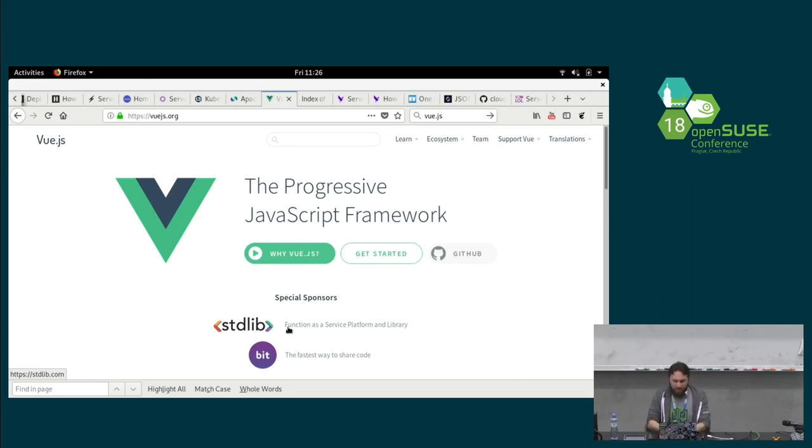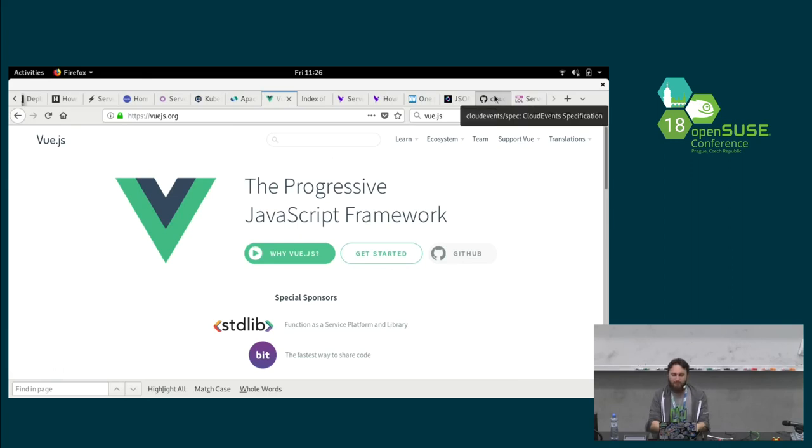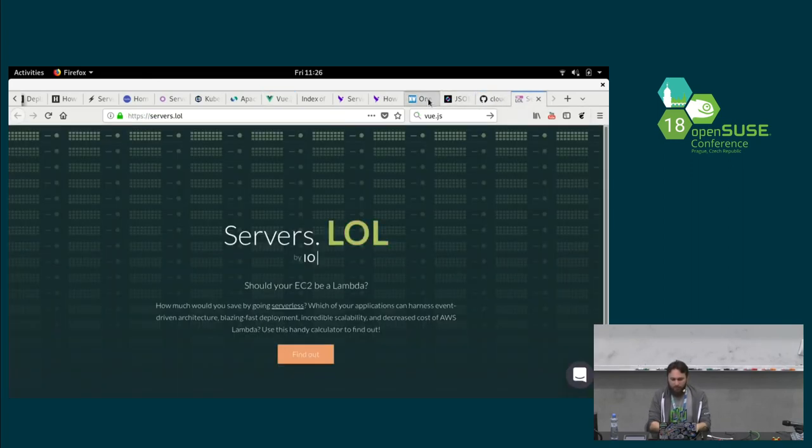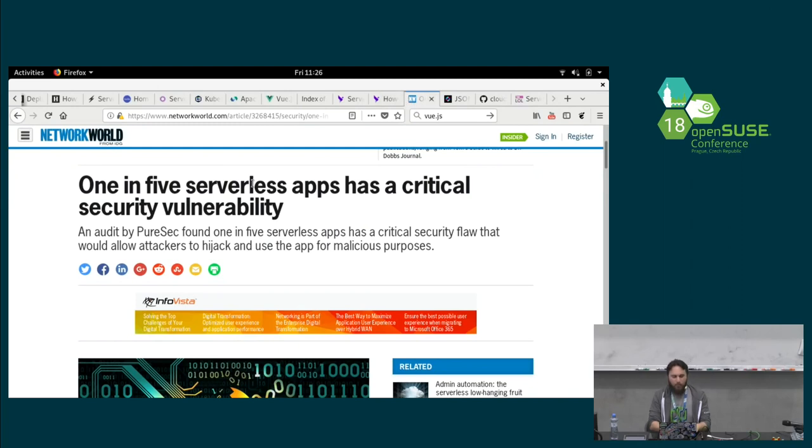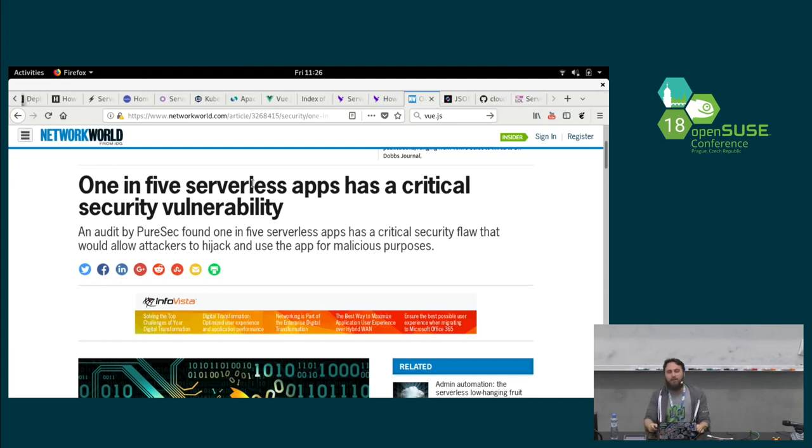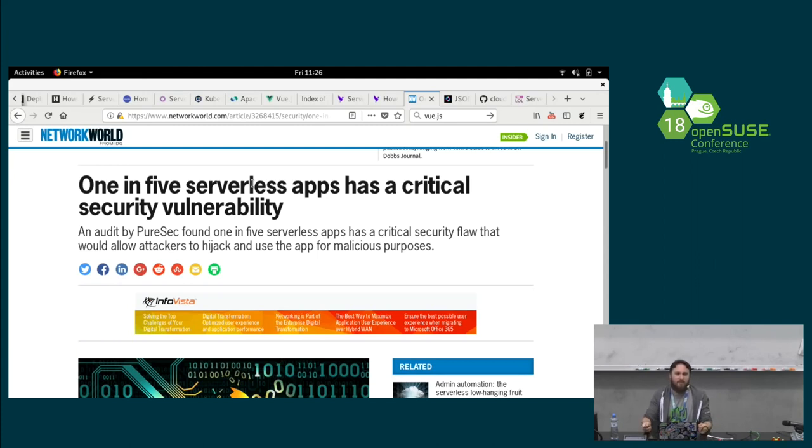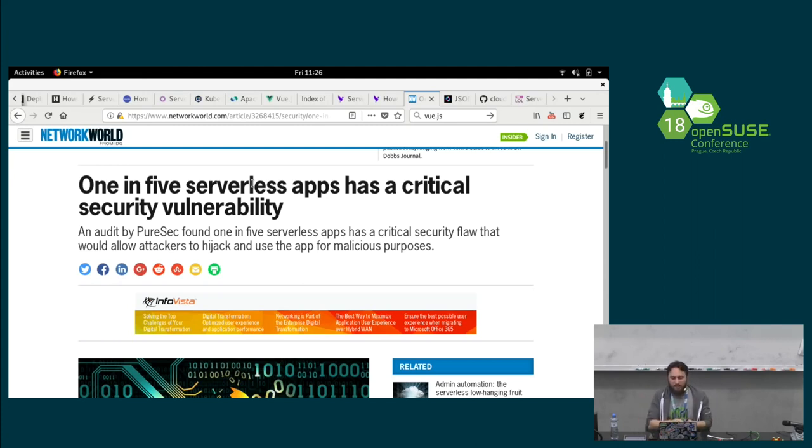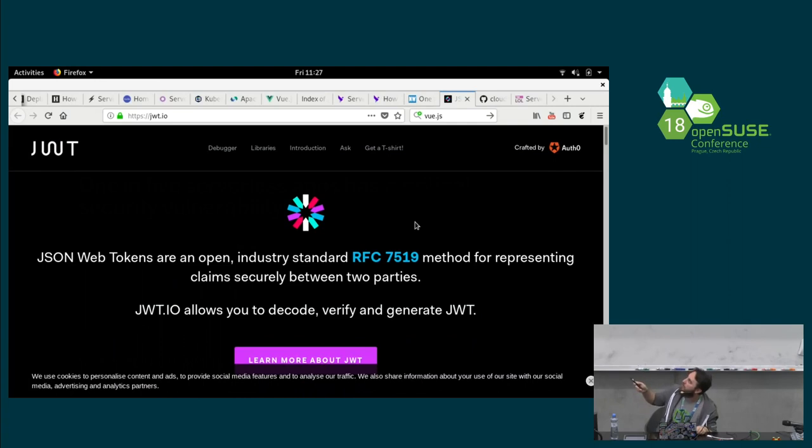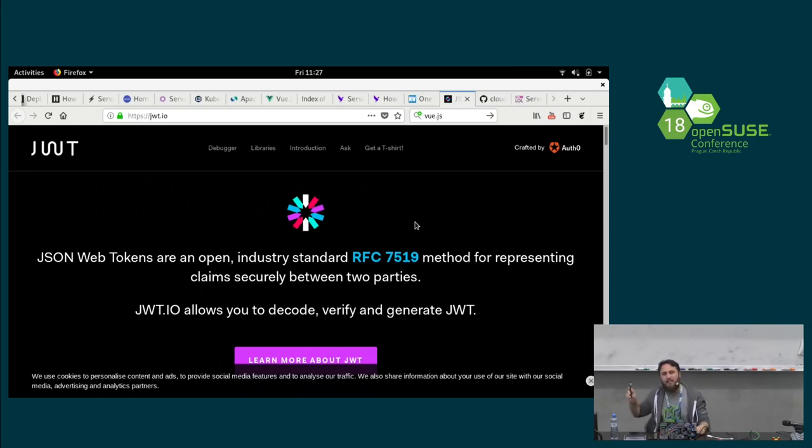And the last thing that I would like to mention here is security. Security, security, security. One out of five serverless apps has a critical security vulnerability. Why? Because most people are copy and paste stuff from tutorials. And this is a new technology. So, they just, okay, let's do that. And they end up with having passwords and secrets in Kubernetes, in GitHub, and other stuff. Then you have to actually familiarize yourself with JSON web tokens. That's how the authentication works. So, do me a favor. And before really starting doing this, just study how the authentication works there. Okay.